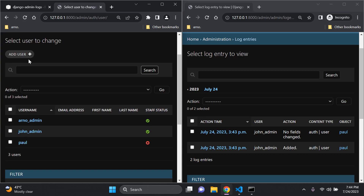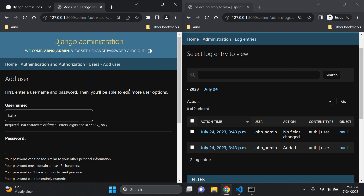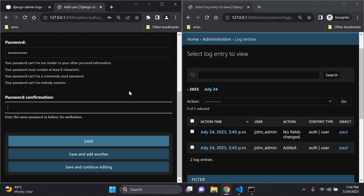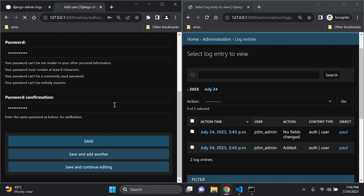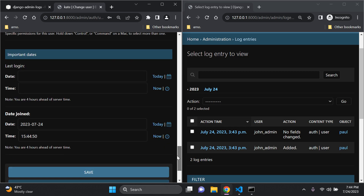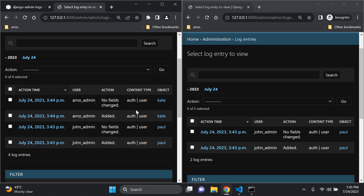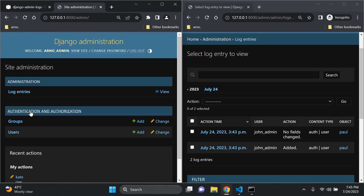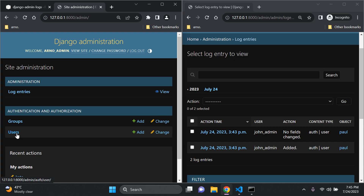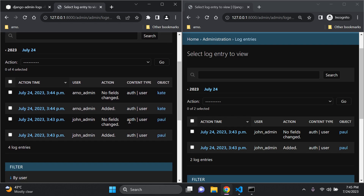Now on arno's side, I'll go to Users, Add a User, and create 'kate'. Save, then save again on the home page. Going to Log Entries, I can now see what arno_admin has done as well. The content type shows the app and model — for example 'auth | user' — and the object modified, along with the actions performed. We can see entries for 'added' and 'no fields changed'.